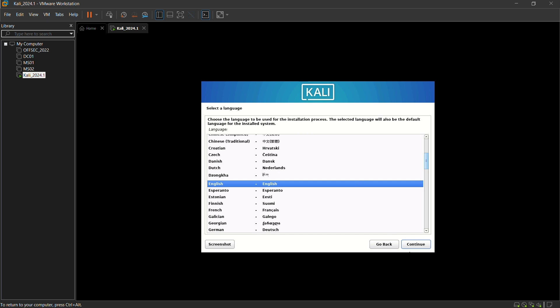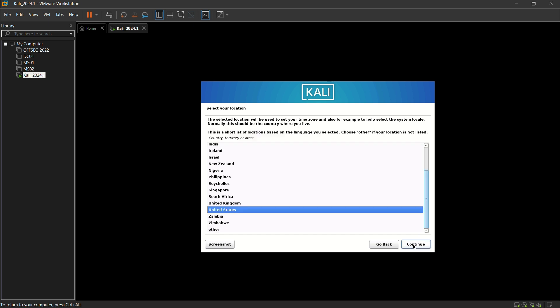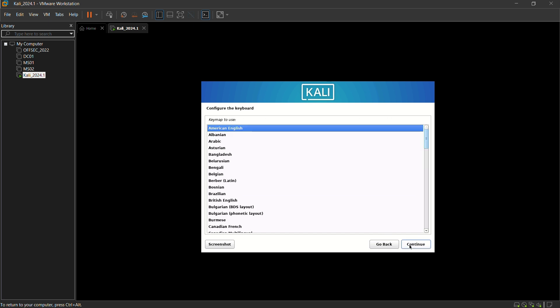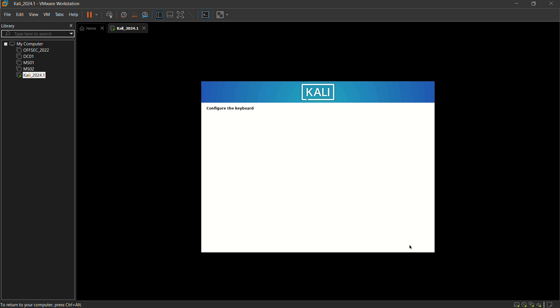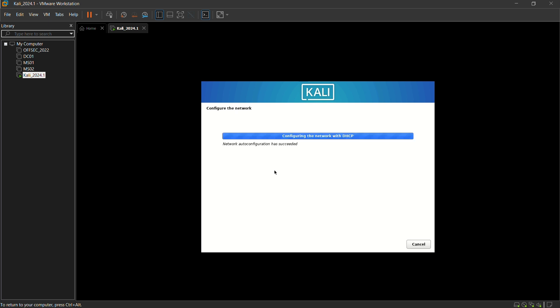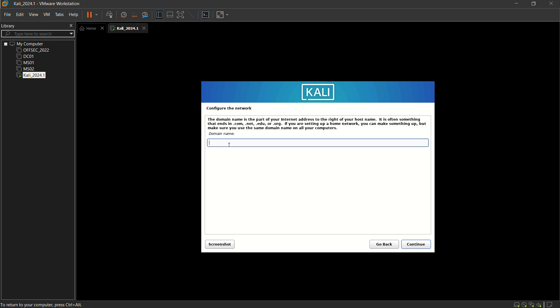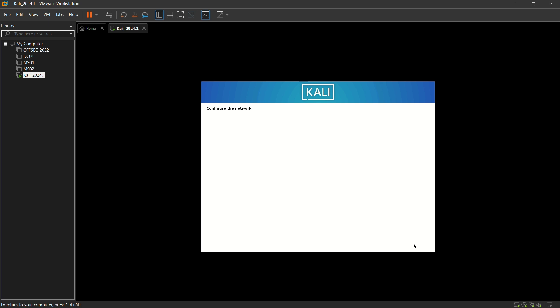Let it be in the default. I want to use English and you can select your own language if you wish. Let it be in the default American English. I am just giving my hostname as the default one, Kali. Domain name I don't have any, so I am just giving continue.